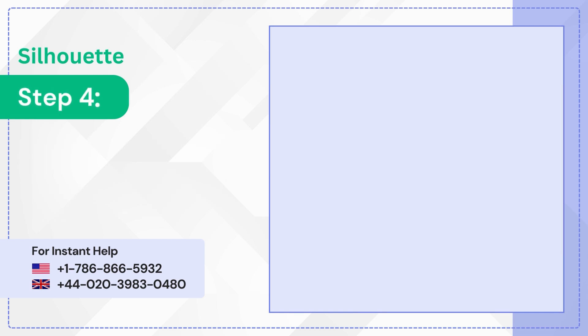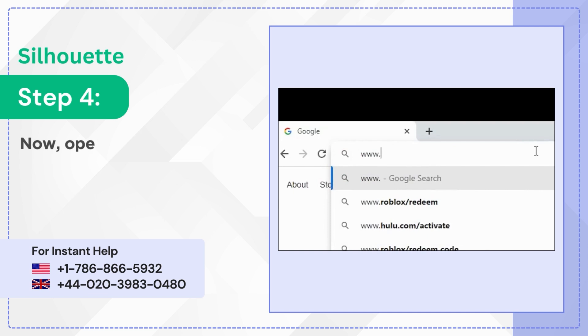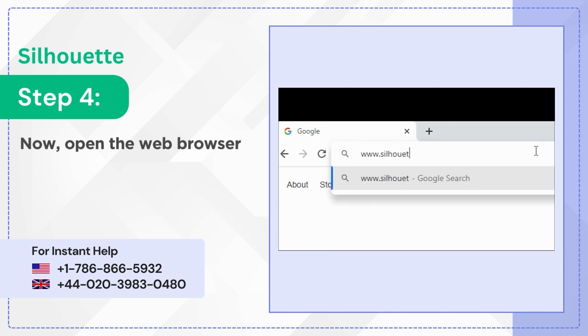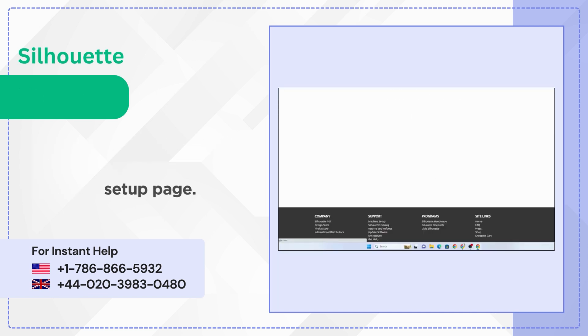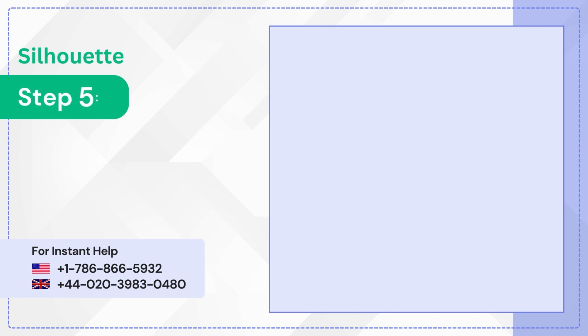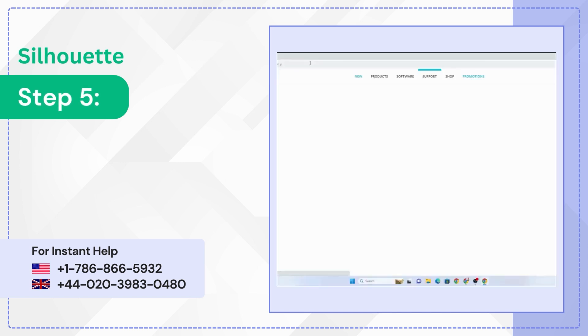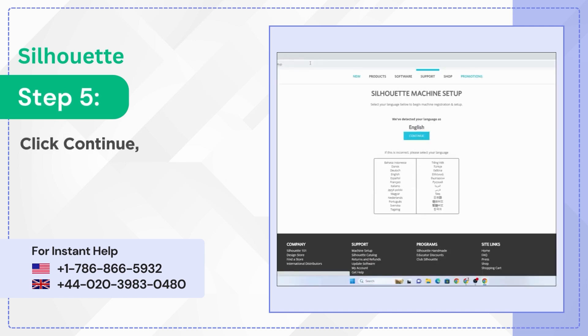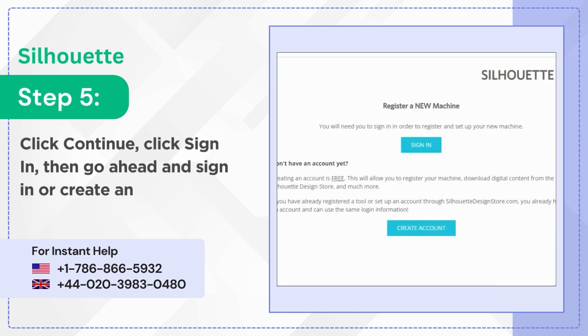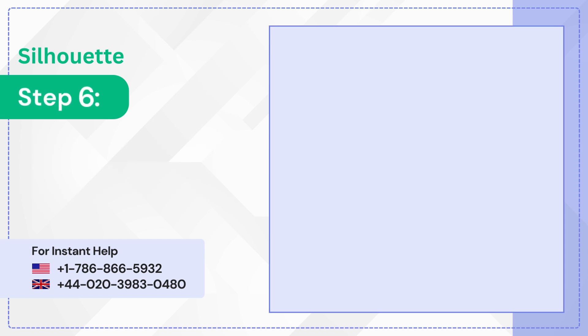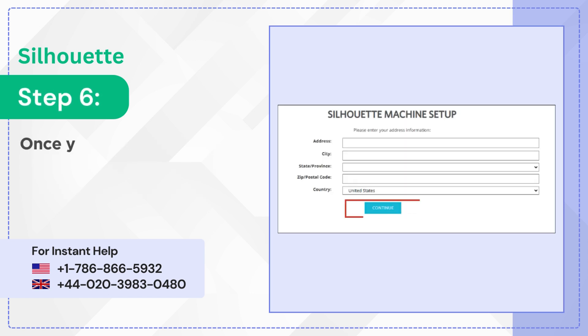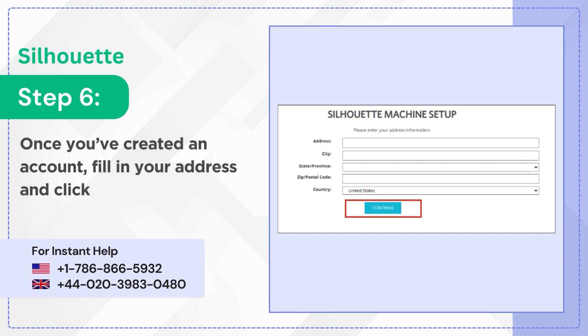Step 4: Now open the web browser and visit the official Silhouette Setup page. Step 5: Click Continue, click Sign In, then go ahead and sign in or create an account. Step 6: Once you've created an account, fill in your address and click Continue.